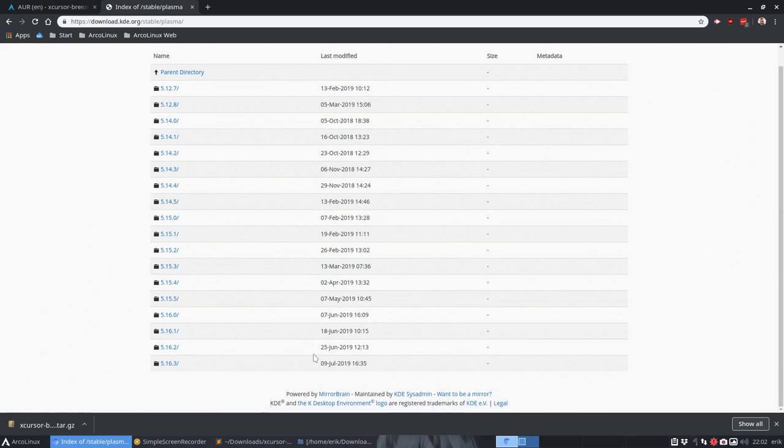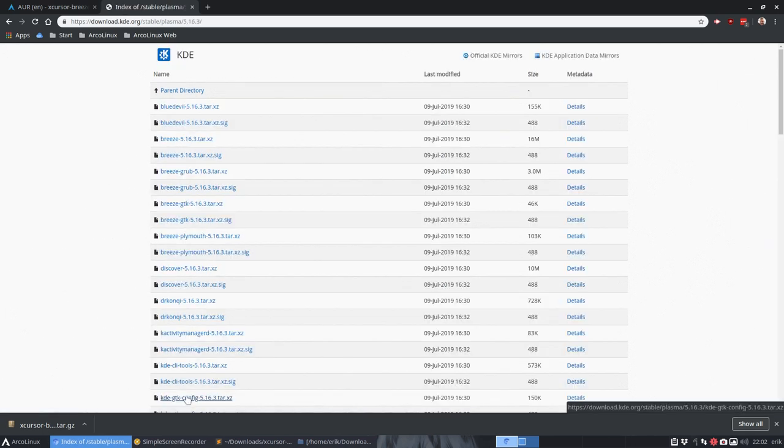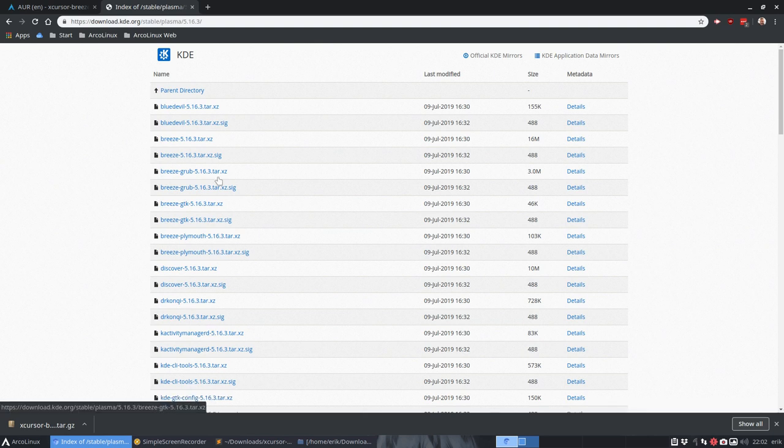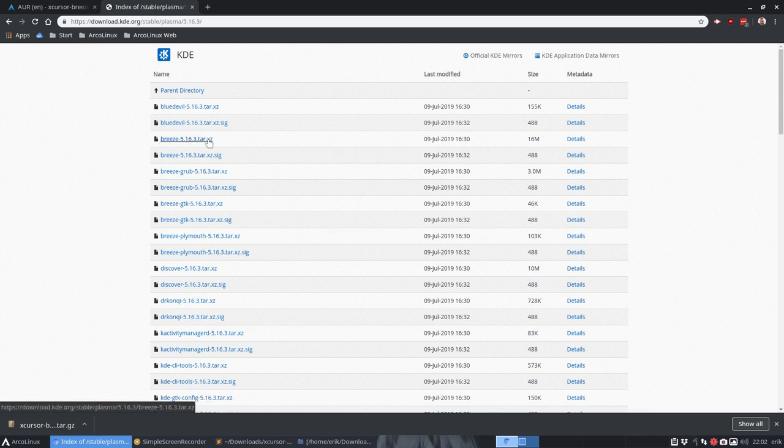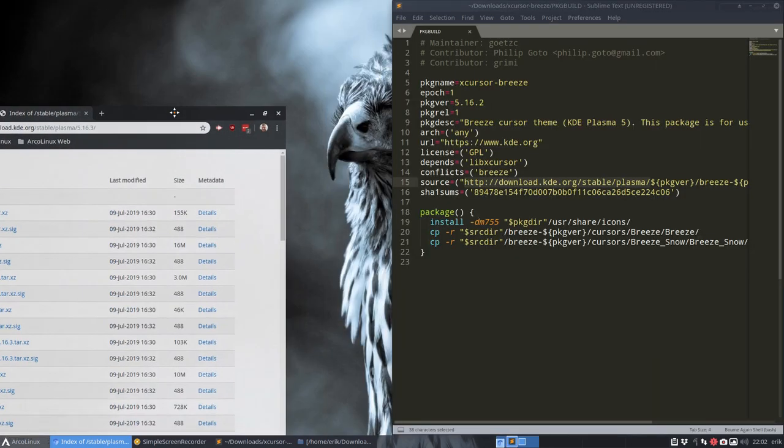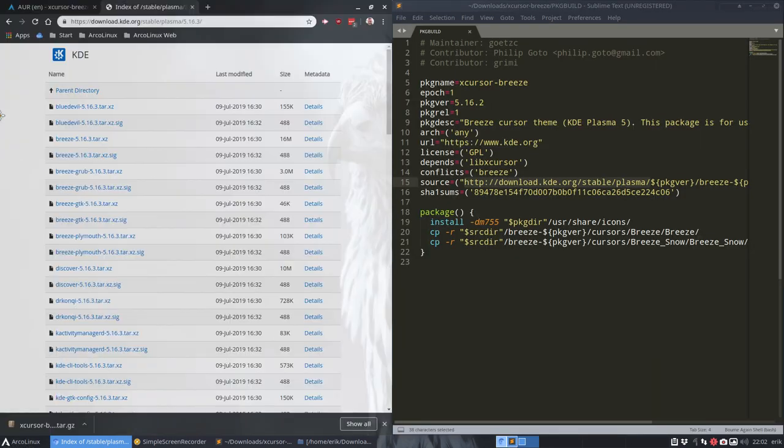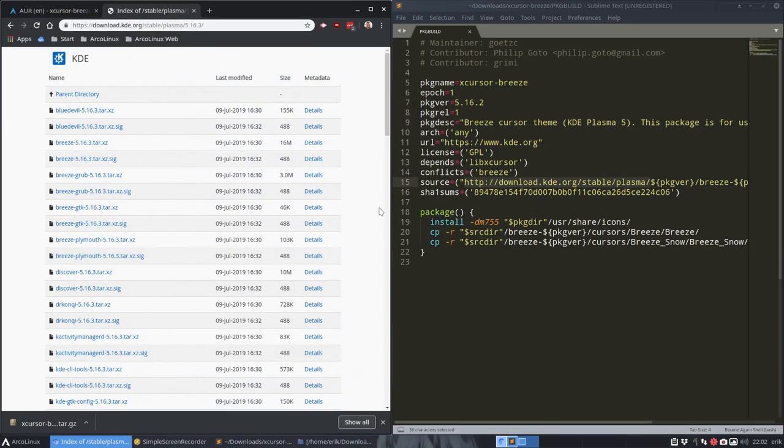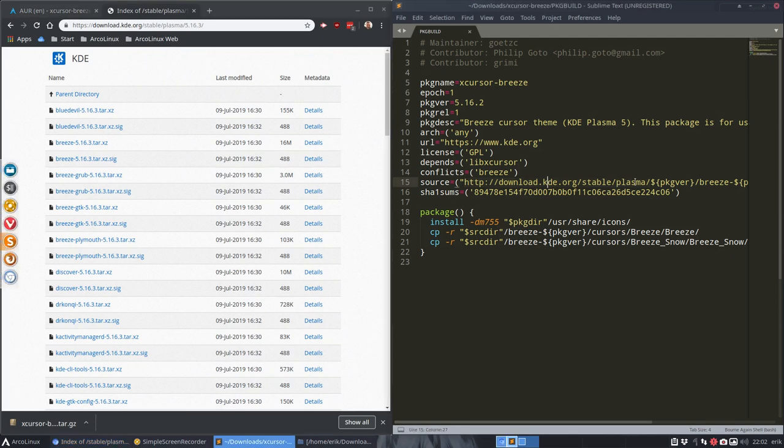So the 5.16.3 folder, that's the one we need to have. And that's why it's flagged out of date. And we need this guy, right? The breeze 5.16.3.tar.xz. And that's why the URL that you're looking at here is made like that.